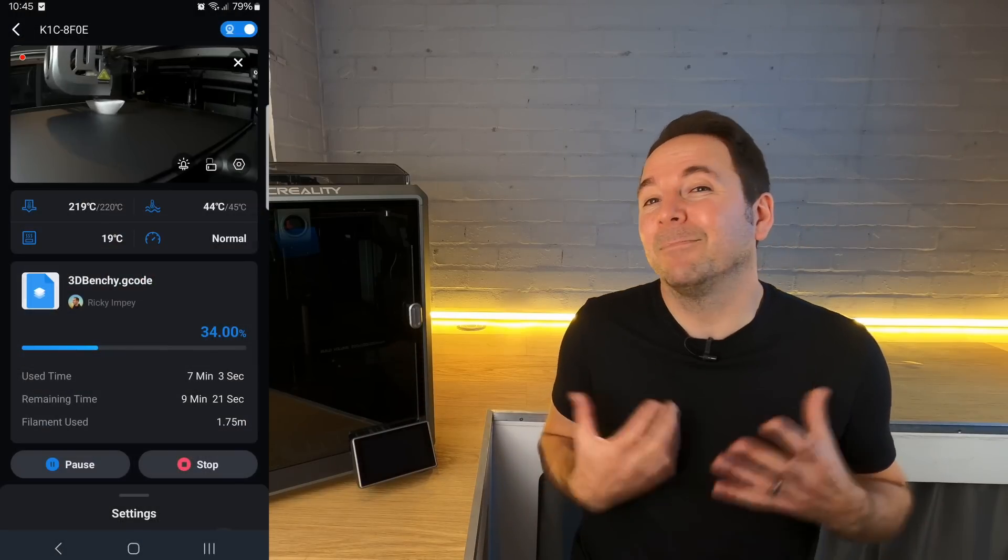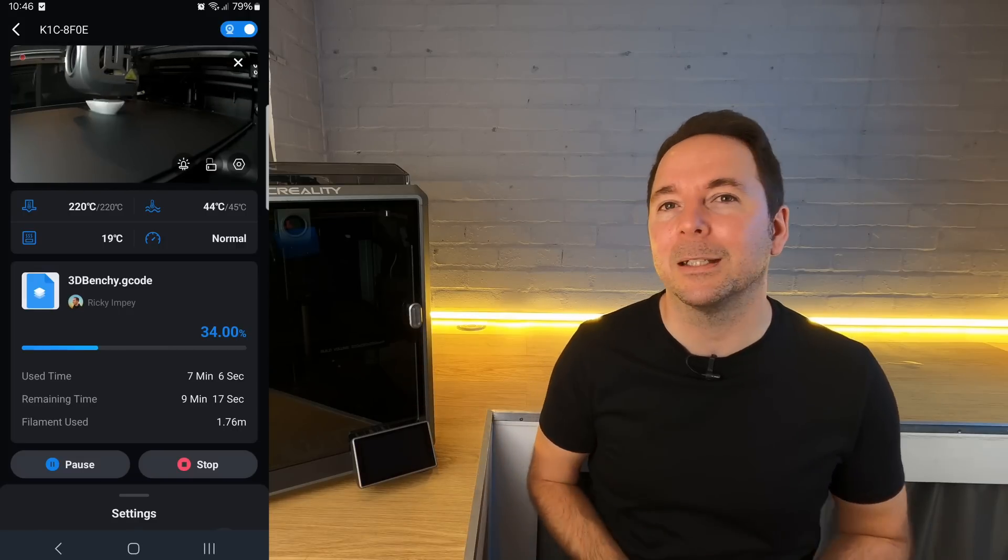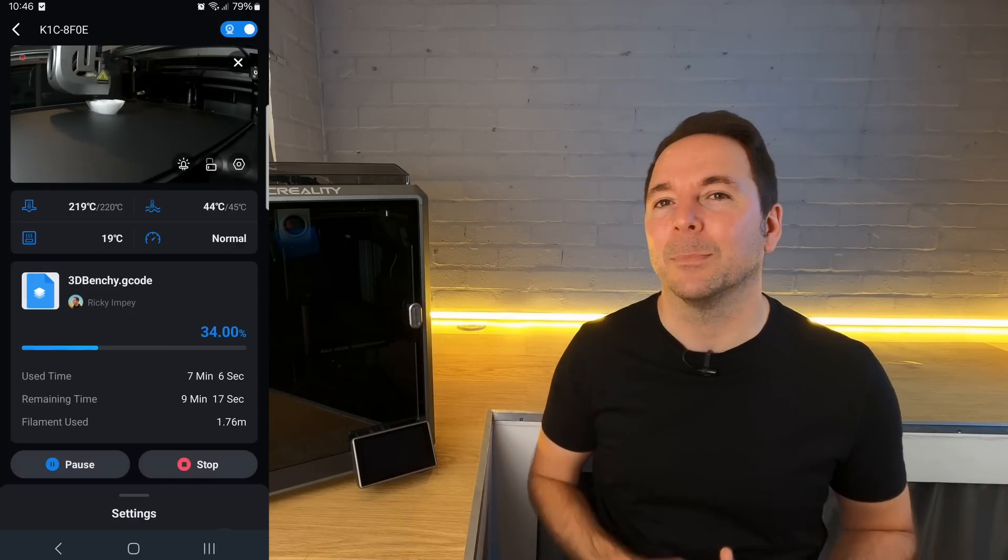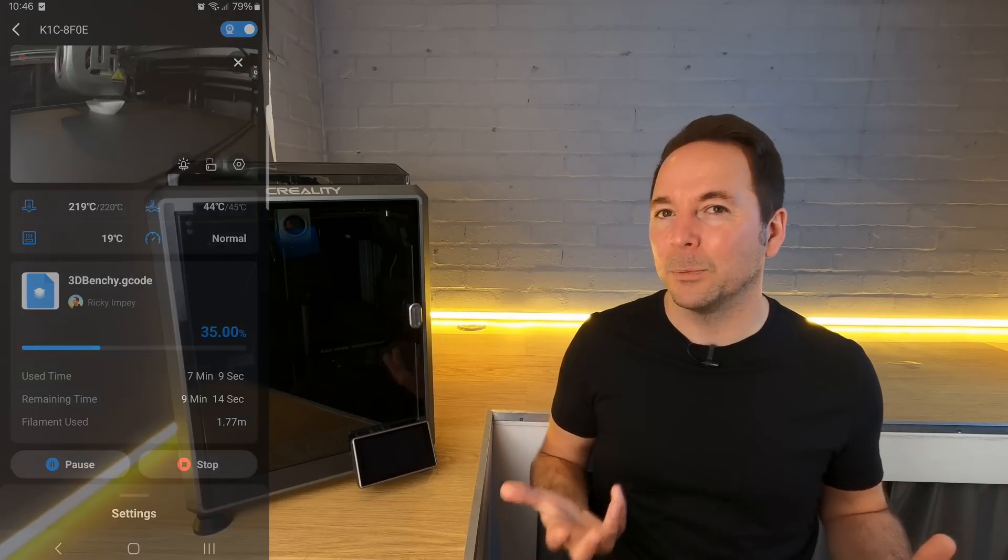Personally, I haven't really used it for anything other than monitoring my prints when I'm not on the same network as my 3D printer. It seems to do all of this pretty well in my experience, and it's great that it's free with the Creality machines, unlike the third-party apps that you'd have to use with a standard Klipper setup.